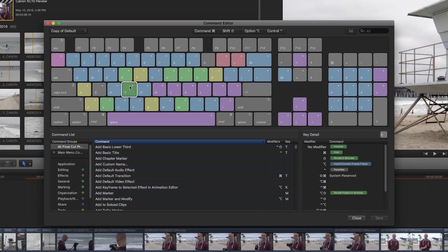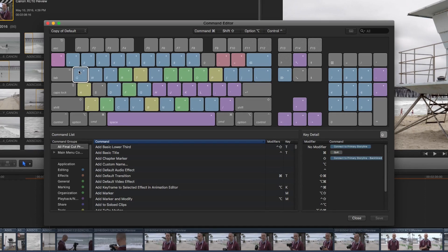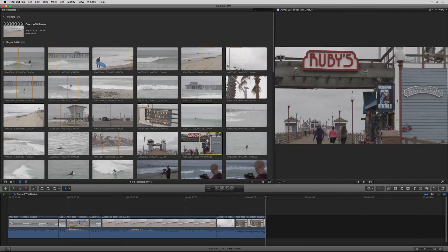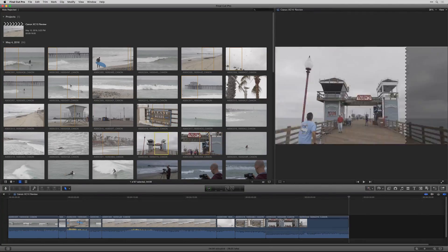By the end of this course, you'll know Final Cut Pro X well enough that you can edit videos in way less time. The editing process for you will then be way less painful because you'll be using keyboard shortcuts and the proper tools to edit the videos quicker and get more videos out there.